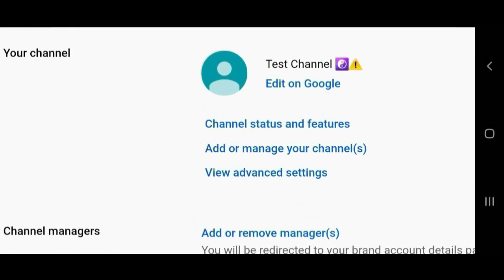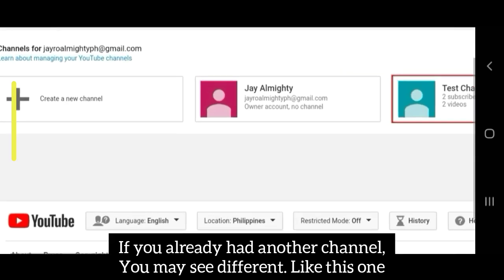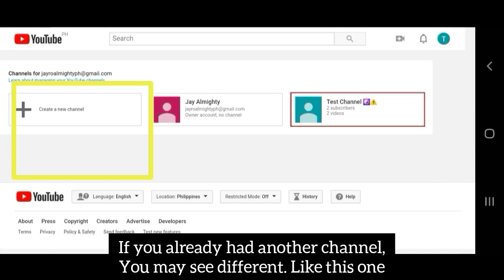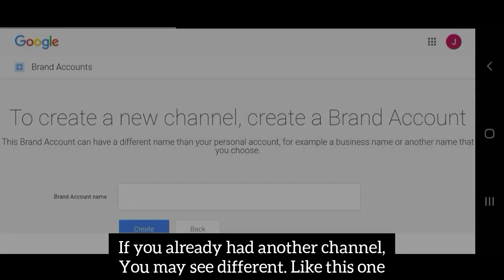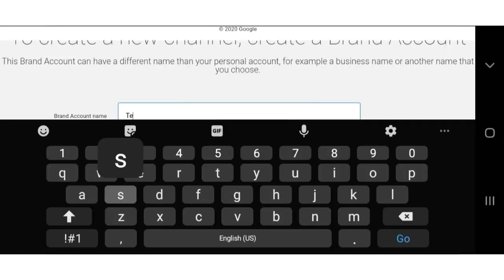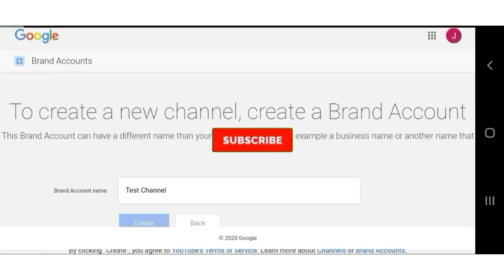Or you may see add or manage your channels. Click on that. Tap create new channel. Type your desired brand account name. Create.